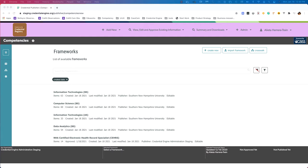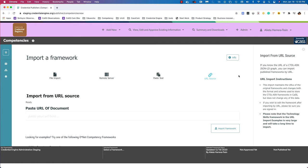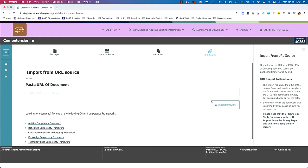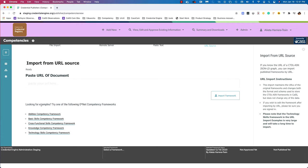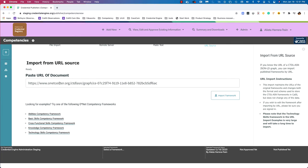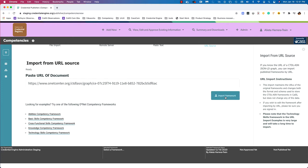Next, we're going to import a framework from a URL source that has a CTDL-ASN import available. From the frameworks page, navigate to the import framework page with URL source selected. The contextual information says if you know the URL of the CTDL-ASN JSON-LD graph, you can import published frameworks by URL. Scrolling down, it shows some examples — there are four available. I'm going to select one for this demo: Basic Skills. You can see the URL has been pasted into the URL import text box. Now we'll click import framework.